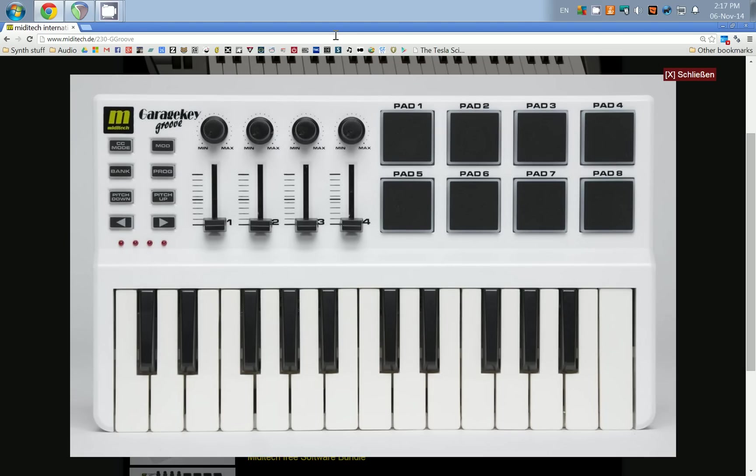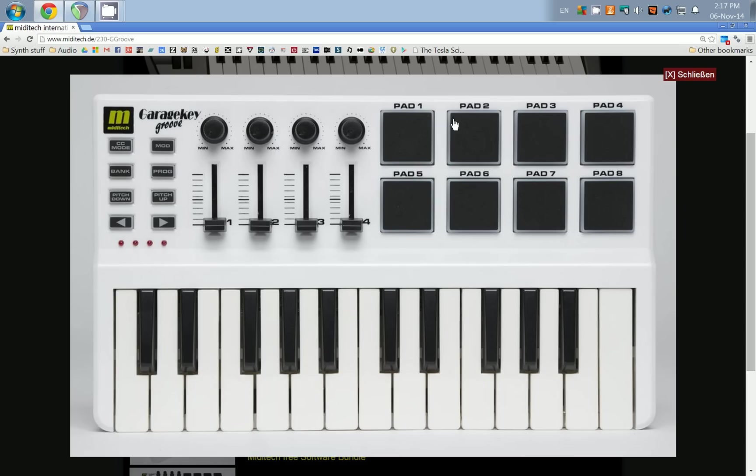Hello everyone, today we're going to talk about how to use something like this with Reaper and just about any DAW really. This is the MIDI tech garage key groove, a small USB MIDI controller.